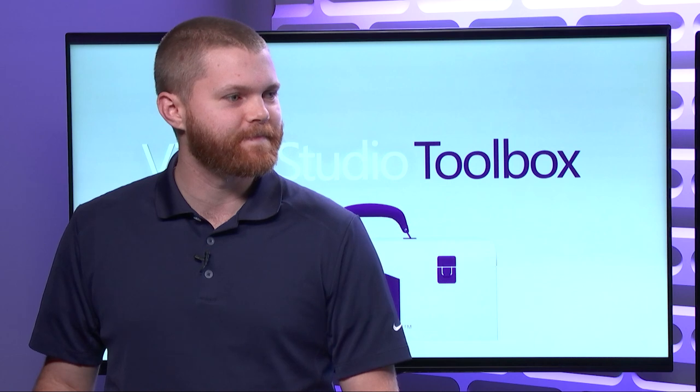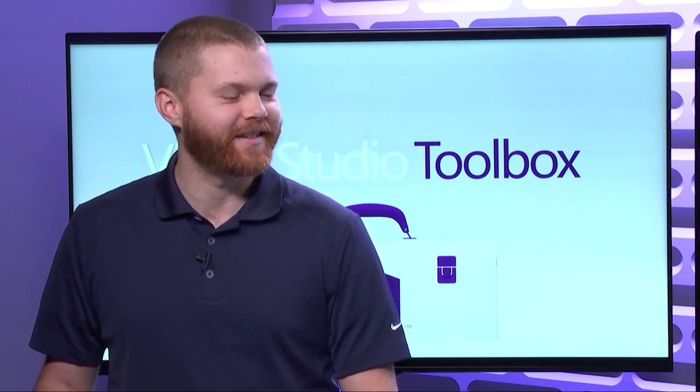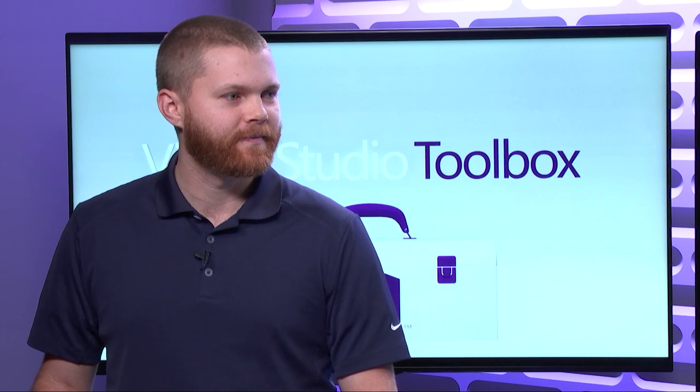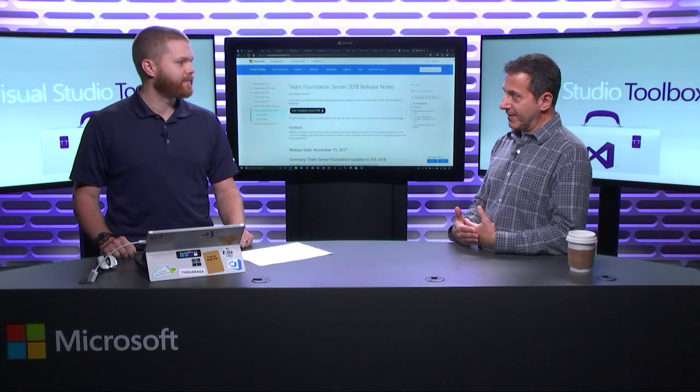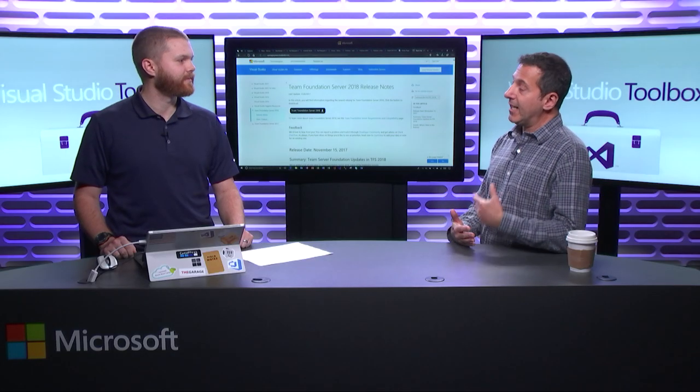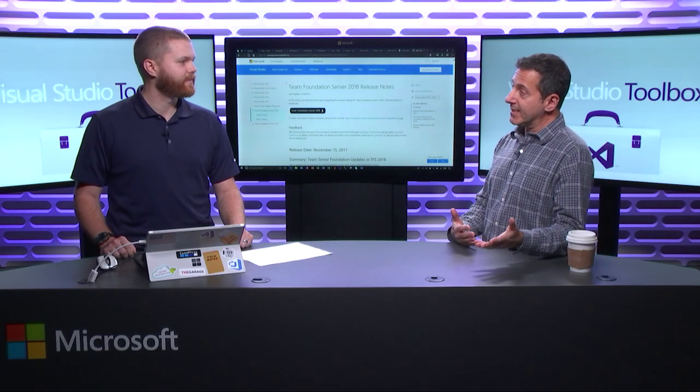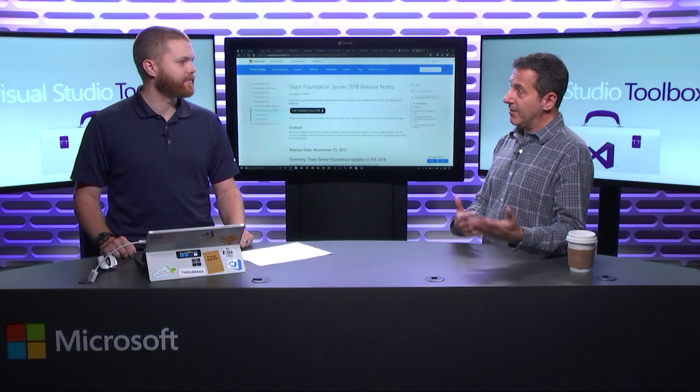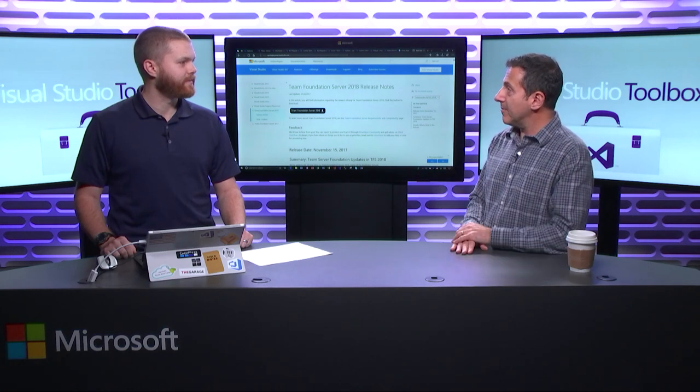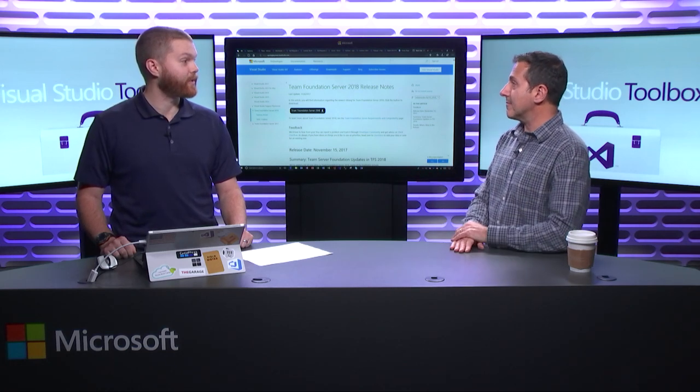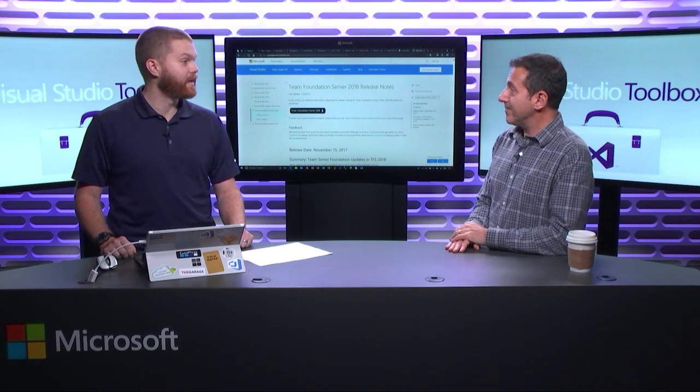So, let's just review that for one second. TFS is the on-premises version and it's releasing, well, the previous was 2017, now it's 2018. So, if you do the math, it's about once a year, right? VSTS is the hosted version of it and that's releasing every three weeks, every sprint. That's right.